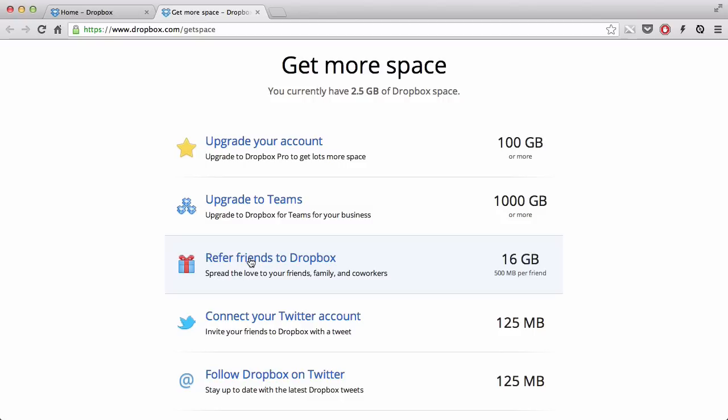...starts using Dropbox because you told them, or you showed them, or introduced them, Dropbox actually says thank you to you. And the person who actually started using that from a referrer actually gives you 500MB of extra space.